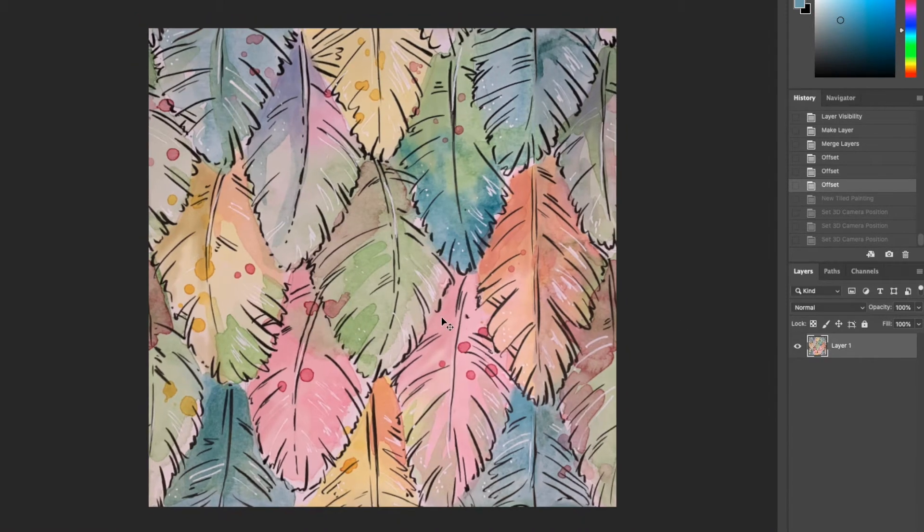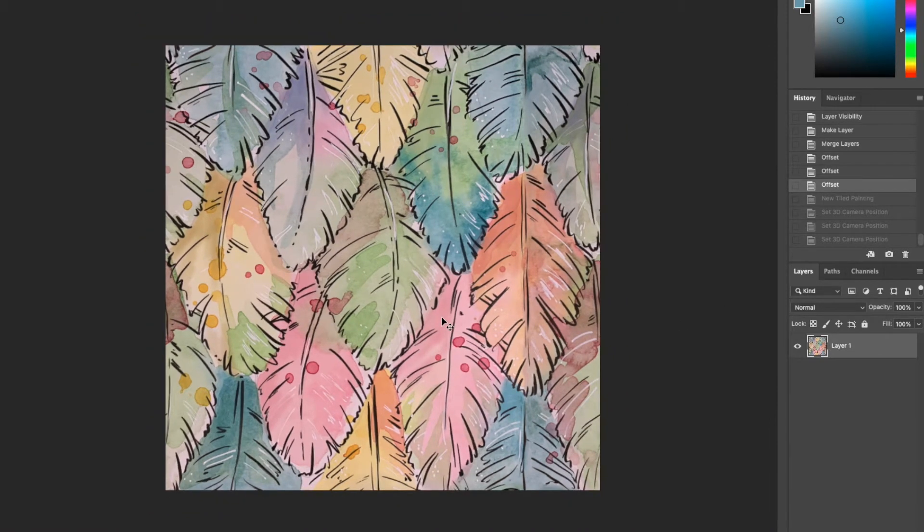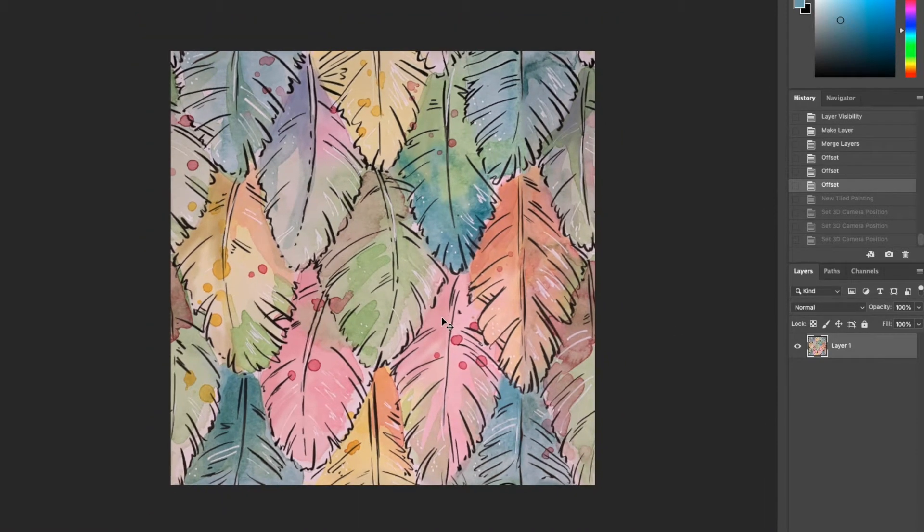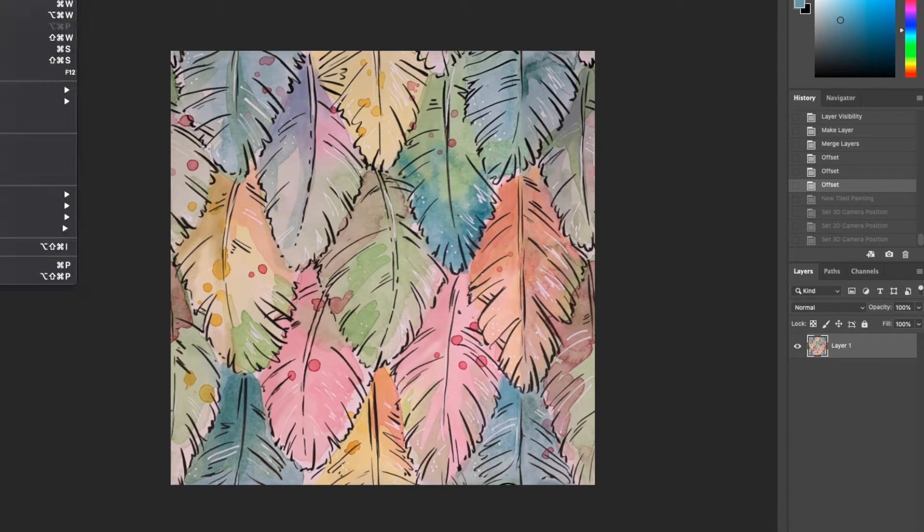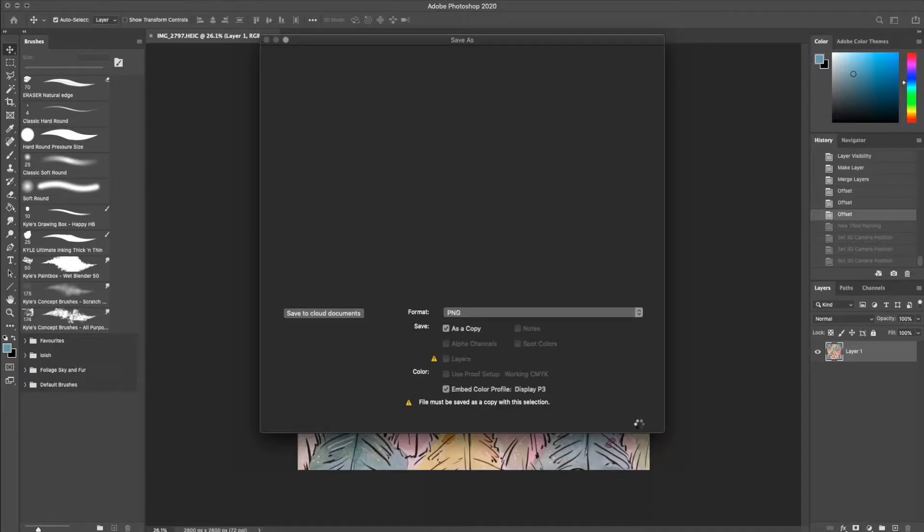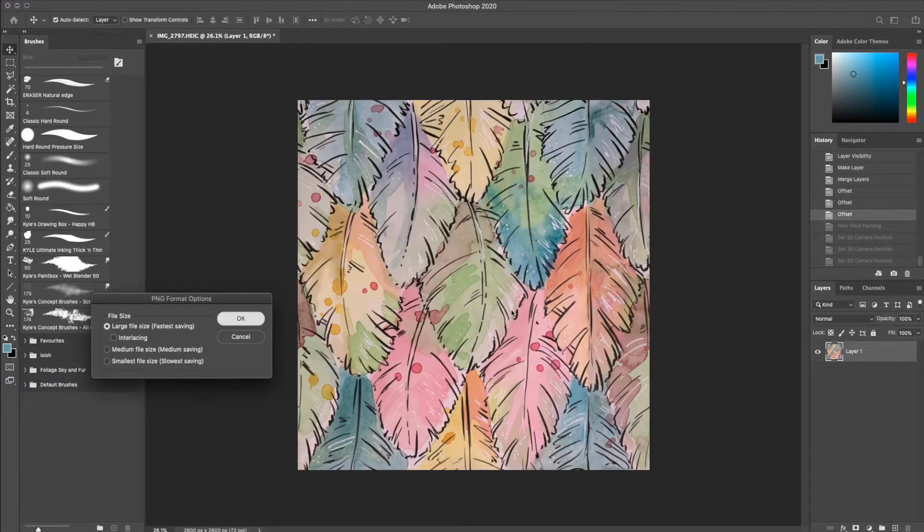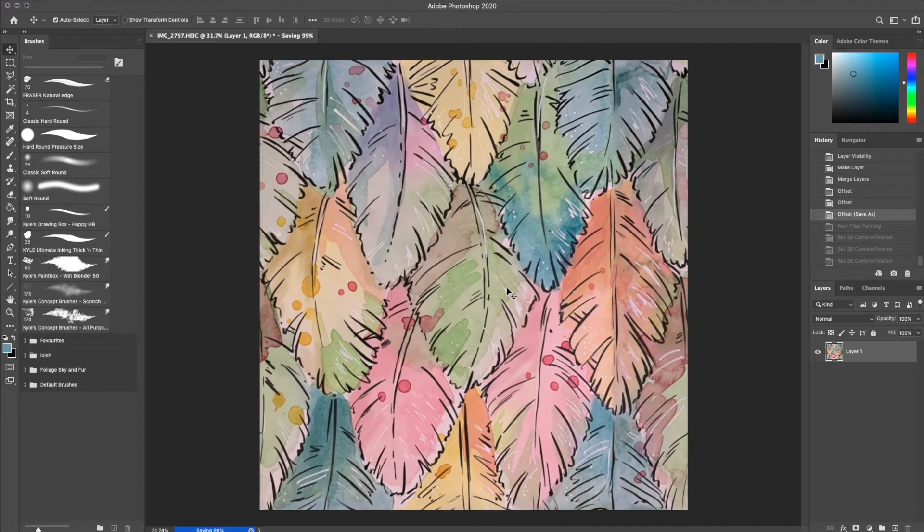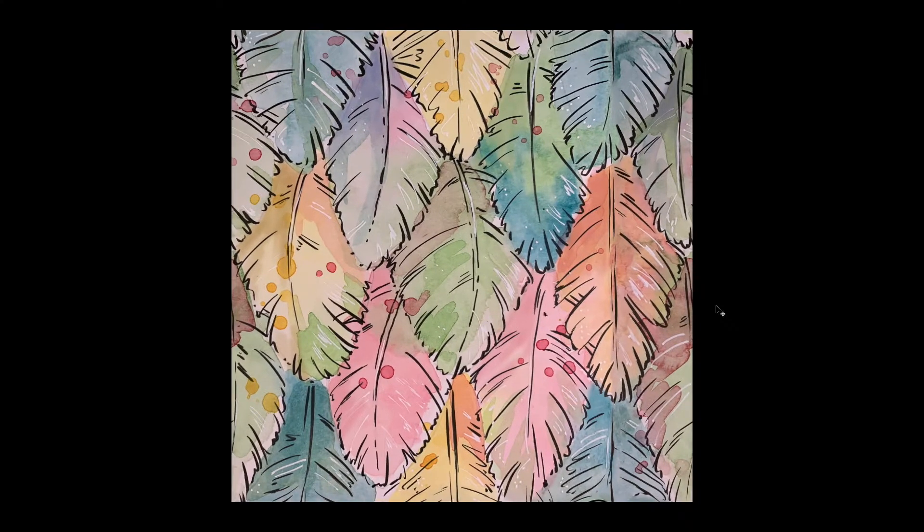I undo the tiled painting preview again returning to the single view. And I am happy with the overall look of the repeat so I save my file as a PNG ready to upload to Spoonflower.com.